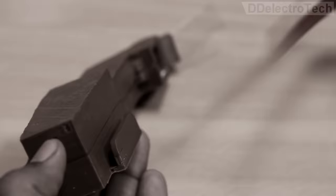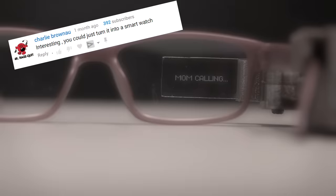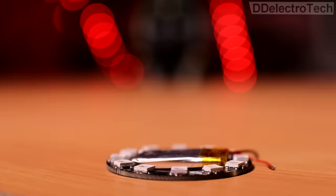In our previous video, many people suggested us to make a smartwatch. Sounds good, but to make a smartwatch, we definitely need these items.